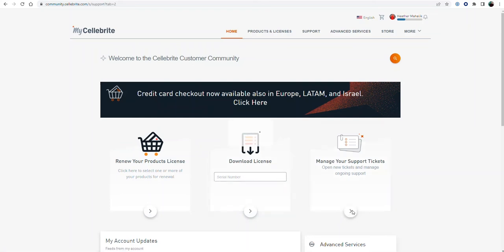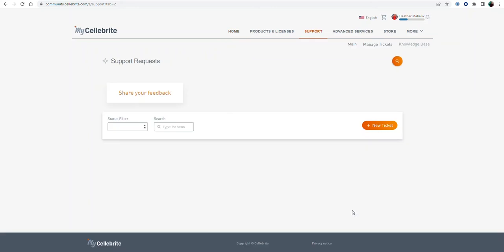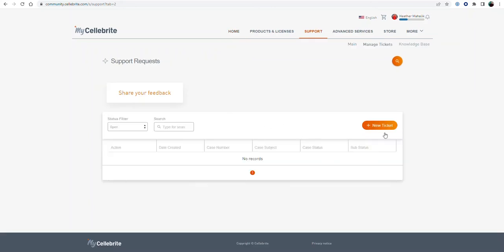For your support tickets, when you select manage support tickets, you can go in and filter. You can create a brand new ticket.